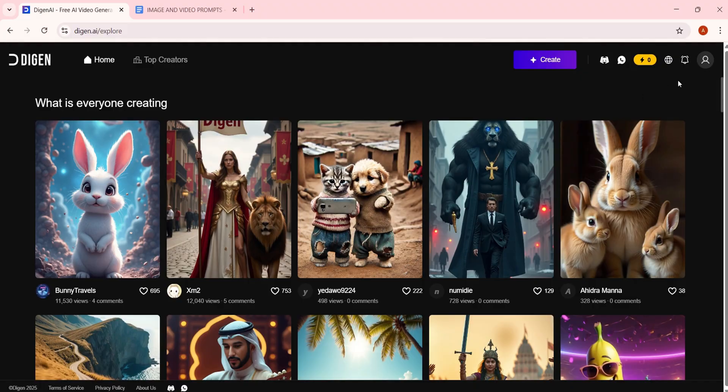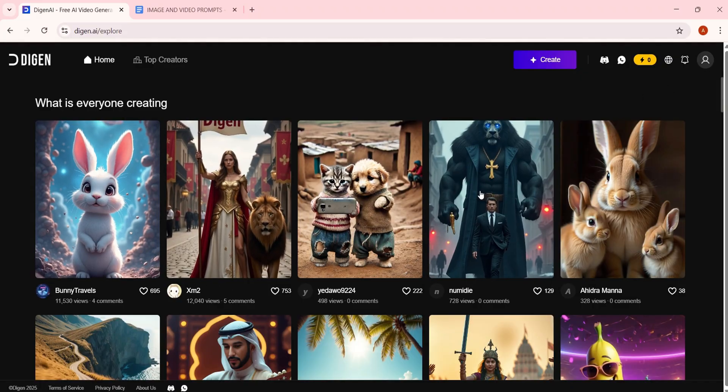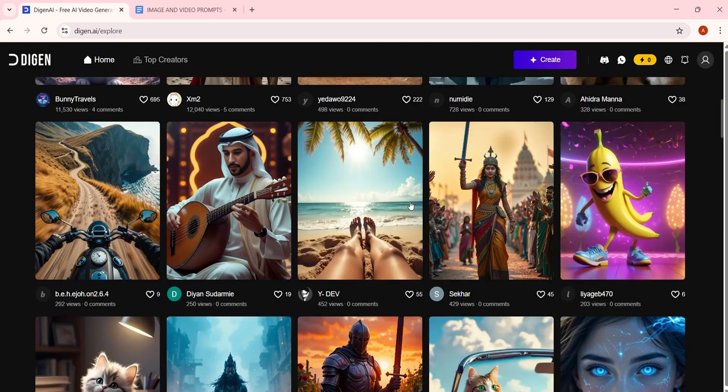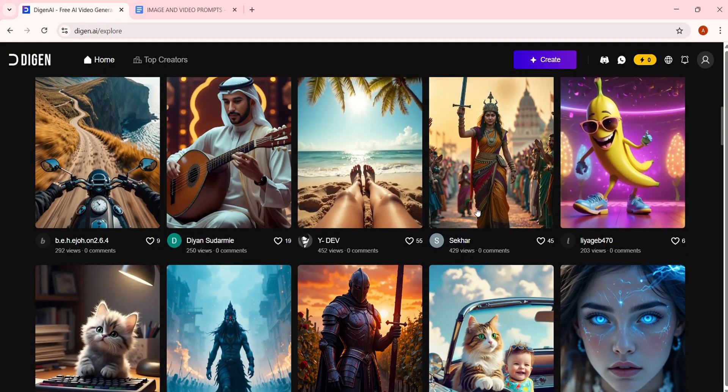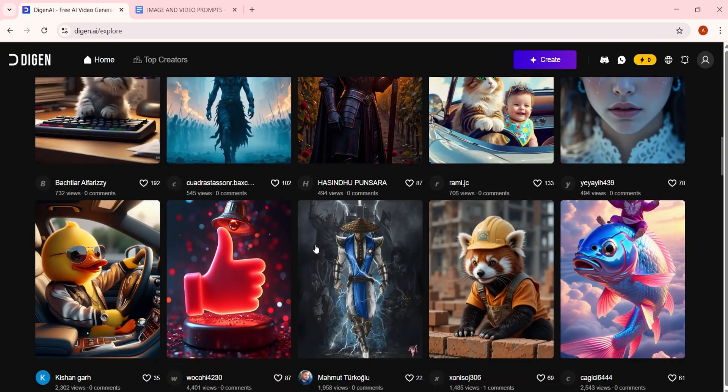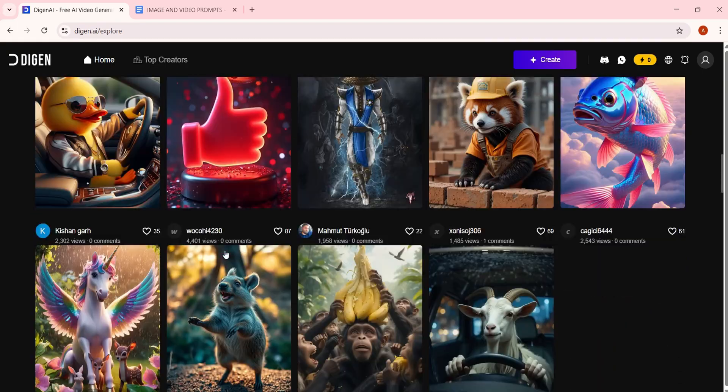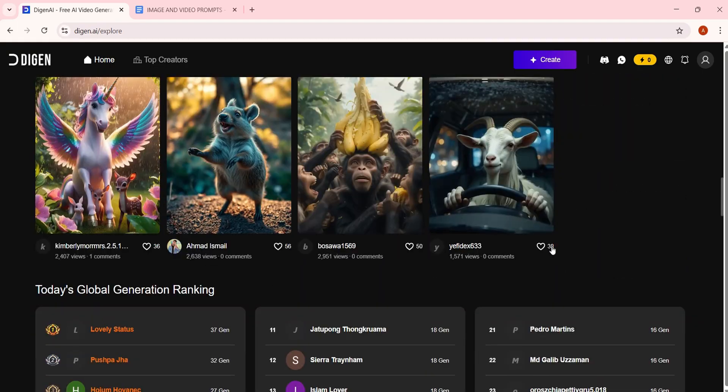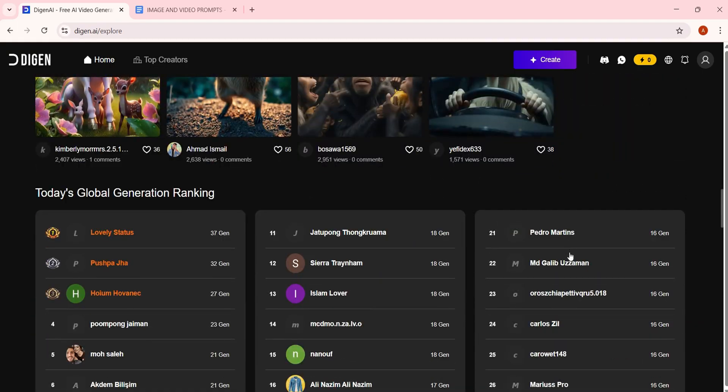Here are some examples of creations generated by this AI. Pretty impressive, right? And guess what? You can create unlimited images and videos with this tool, completely free.